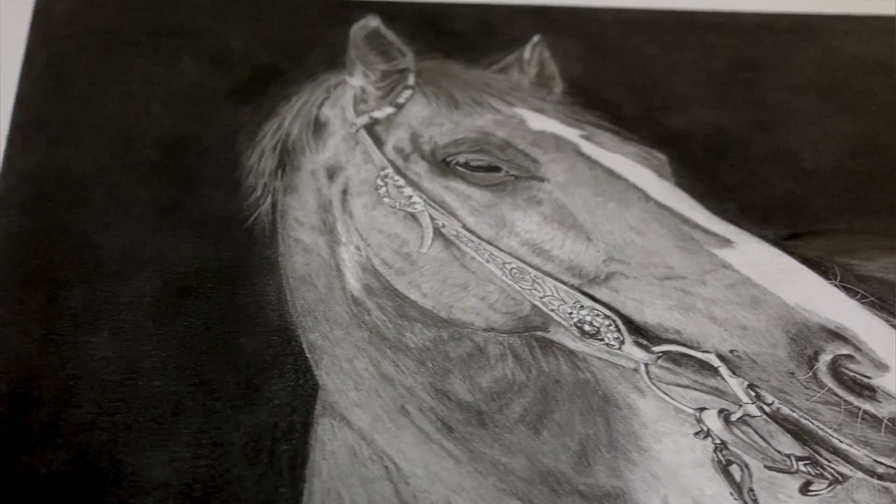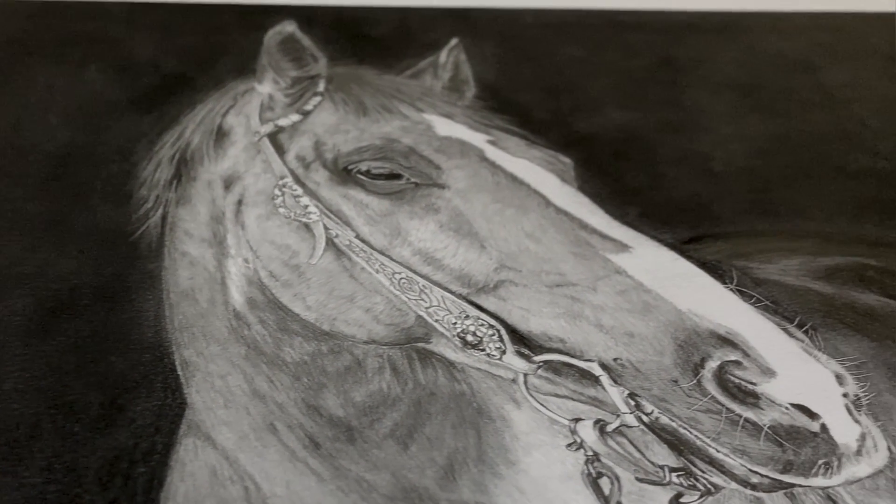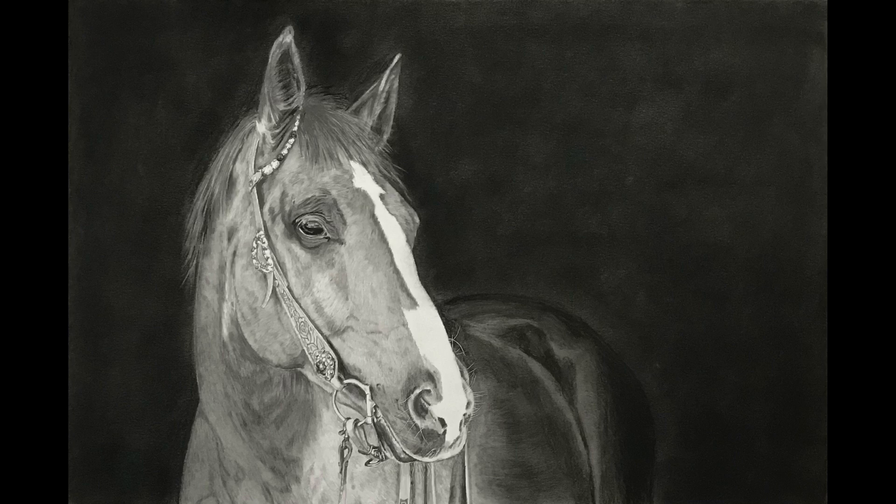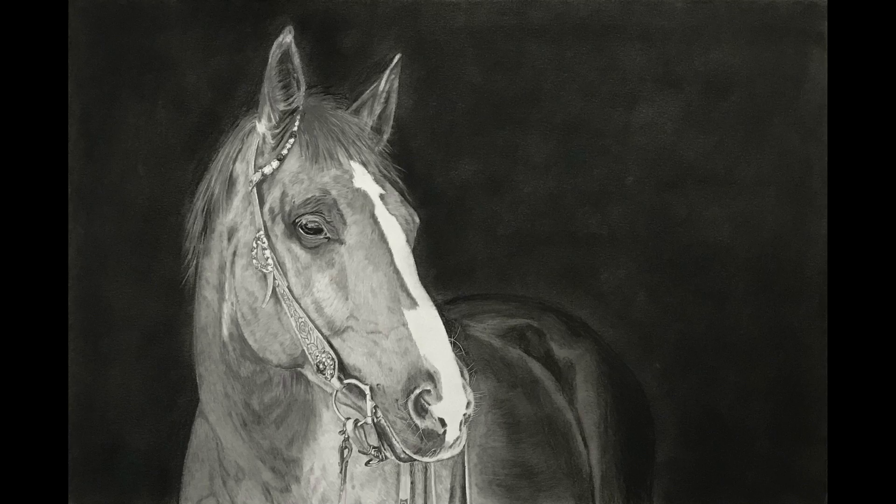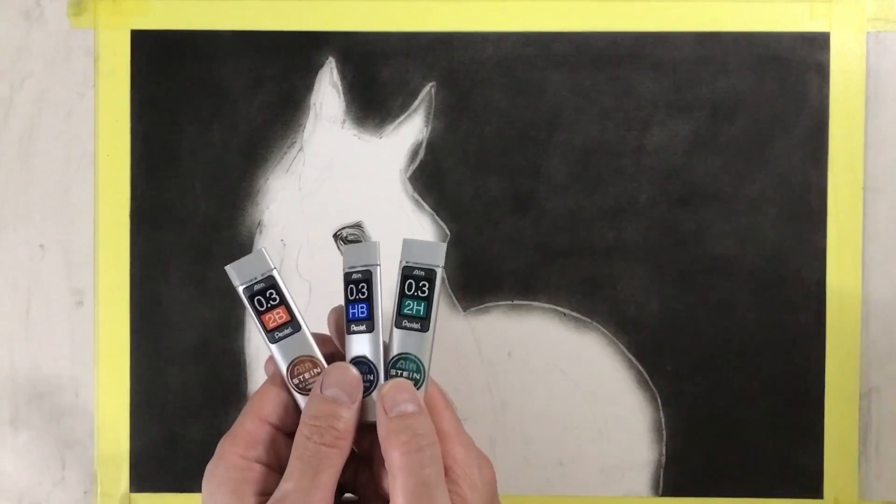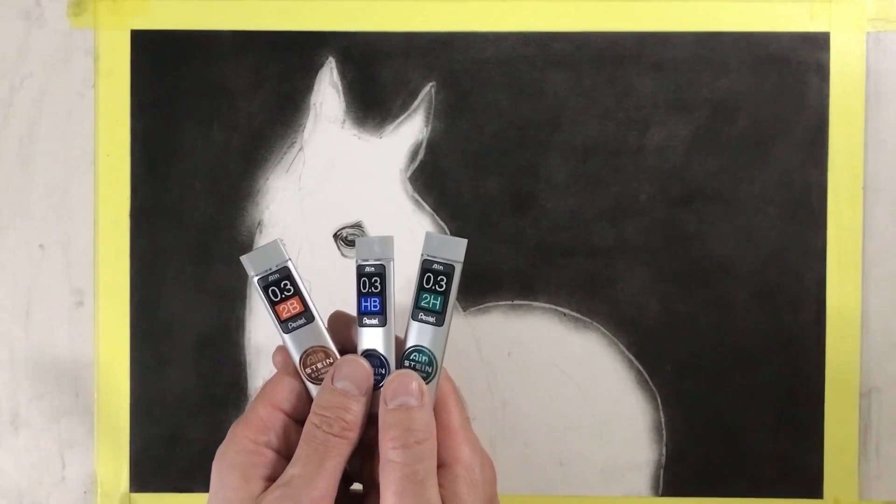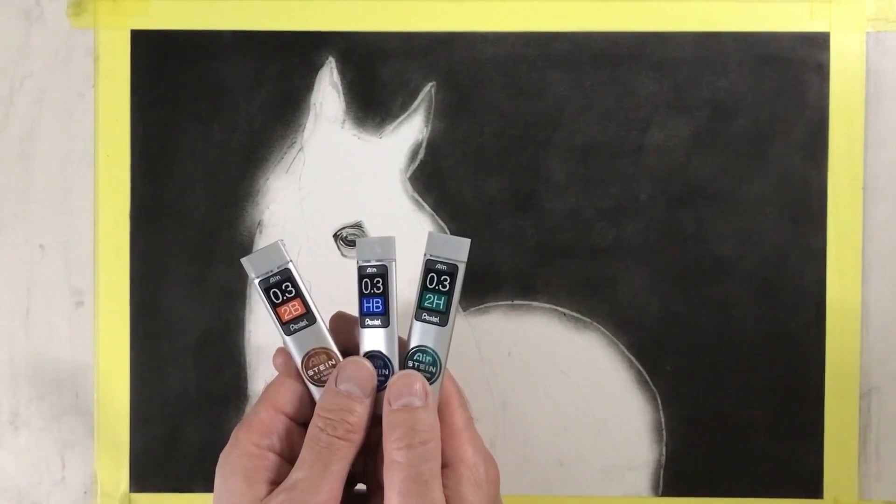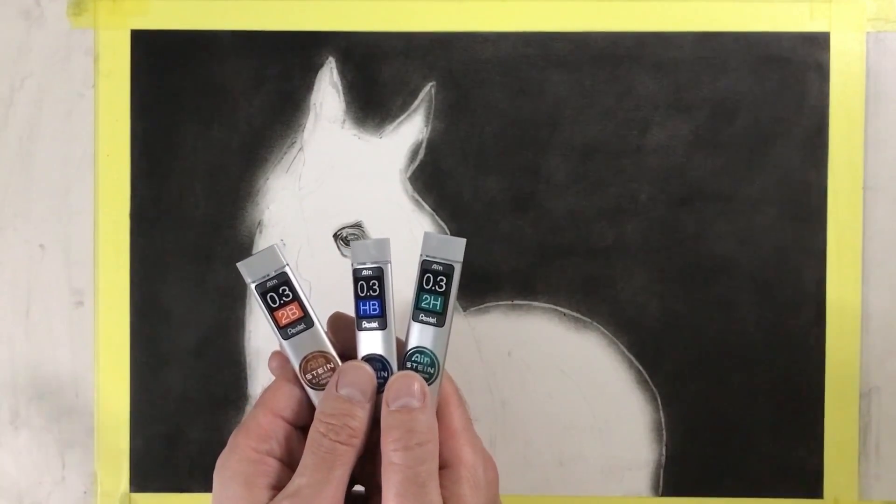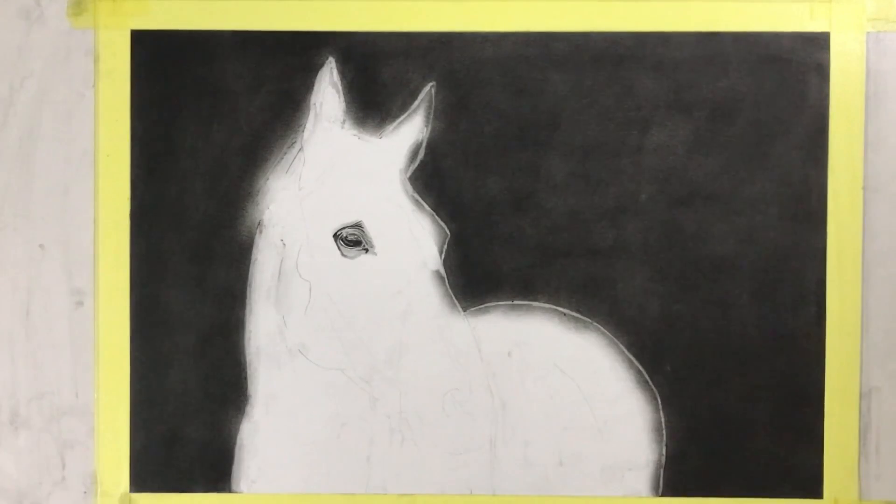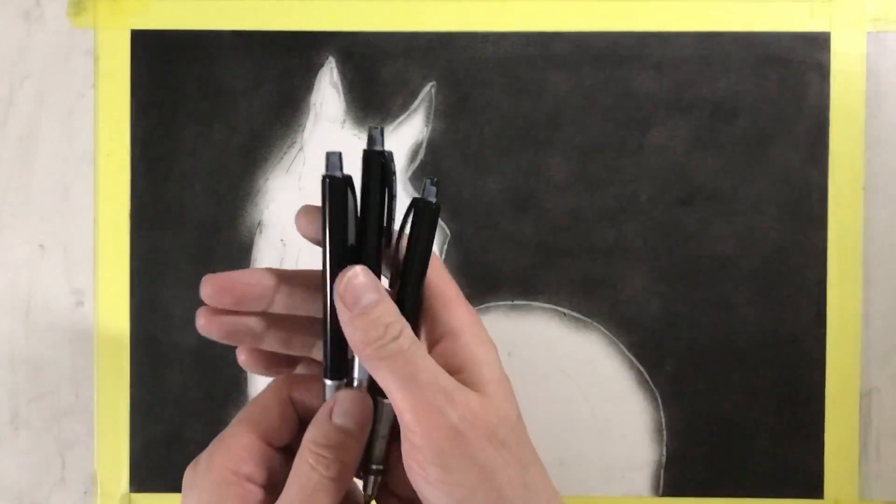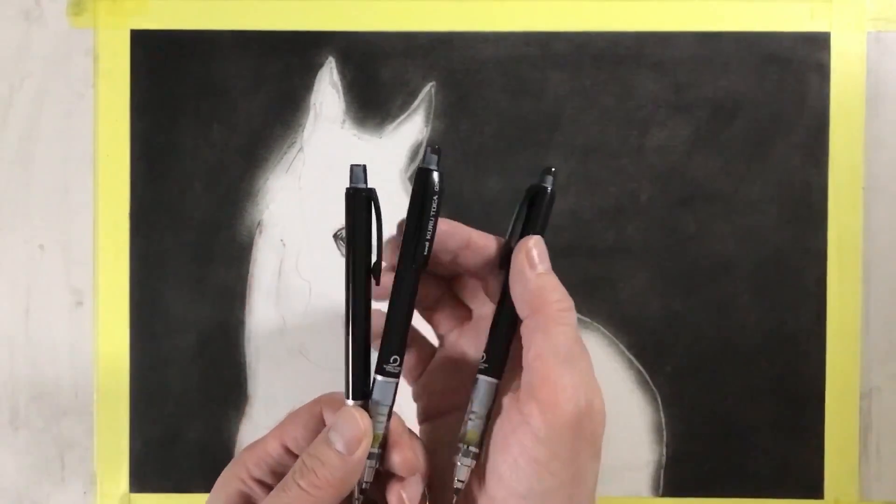In this video I'm going to show you how to draw a horse hair starting from the head. I will be using these three leads: 2B, HB, and 2H.